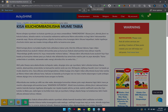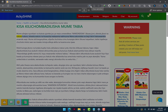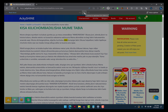Hisa kilichombadilisha mume tabia. Mume alirejia nyumbani na kukuta ujumbe juu ya meza umeandikwa: ni miondoka. Ilikuwa jioni, alienda jikoni na kukuta kukavu. Aliwaita watoto na kuwauliza, wakasema walimuona mama akiondoka na bigi lakini hakuambia anaenda wapi. Wow, isn't that amazing? Sounds so natural and so lovely.